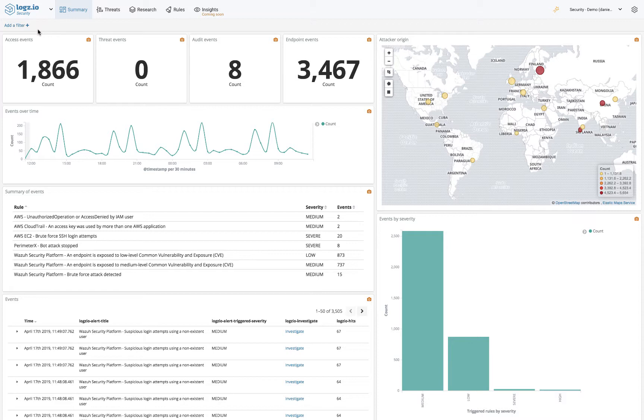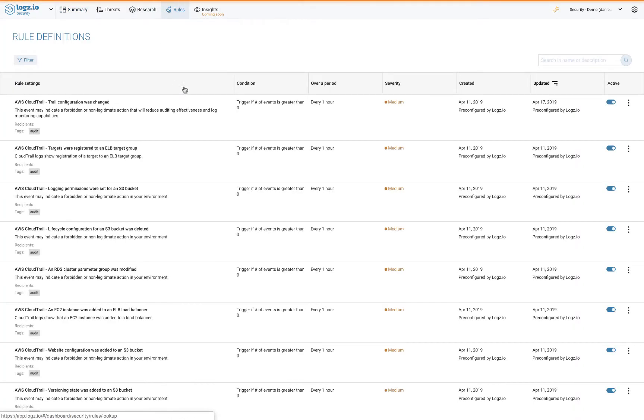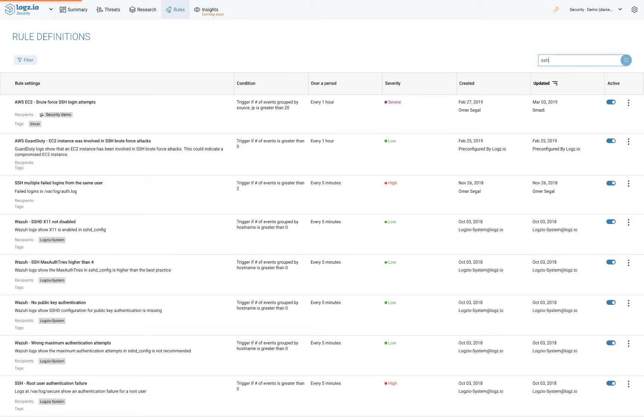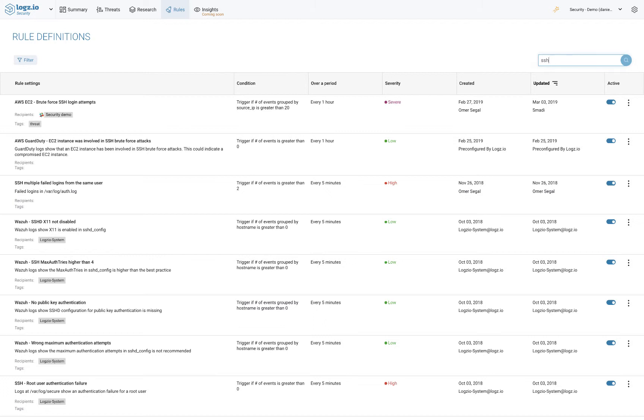Events are triggered by correlation rules, another core feature of Logz.io Security Analytics. Rules are actually a set of conditions that if met trigger an event. Logz.io Security Analytics ships with pre-configured rules for different types of attacks and security use cases, including a wide collection of AWS-related rules and other platform-specific rules like rules for SSH logins, rules for Active Directory, and more.